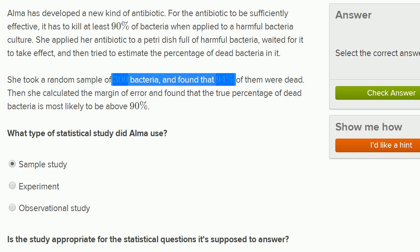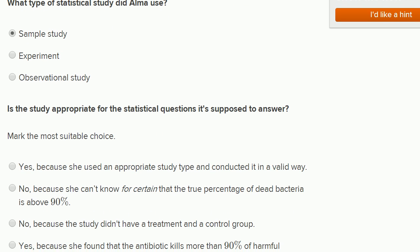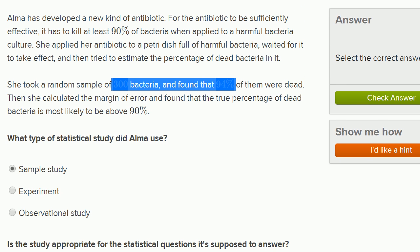The next question is: is the study appropriate for the statistical questions it's supposed to answer? What was the question she's trying to answer? It seems like she's trying to answer whether or not her antibiotic works — whether it's an effective antibiotic, whether it's capable of killing bacteria.